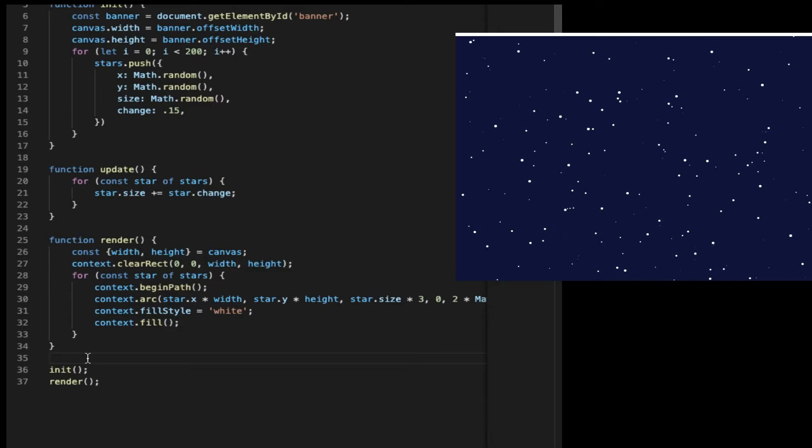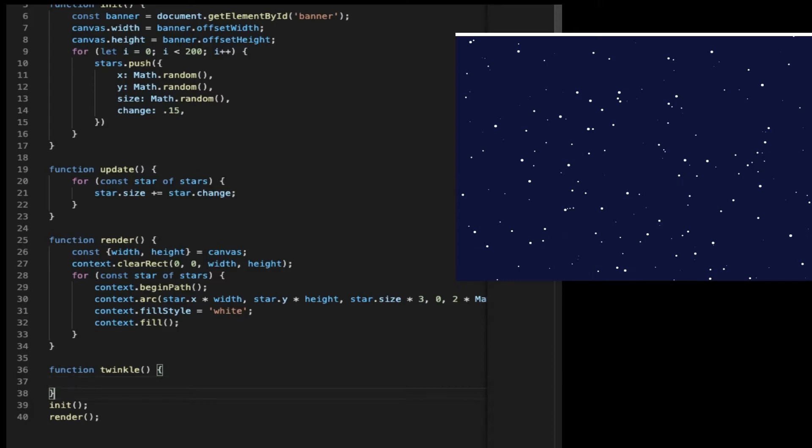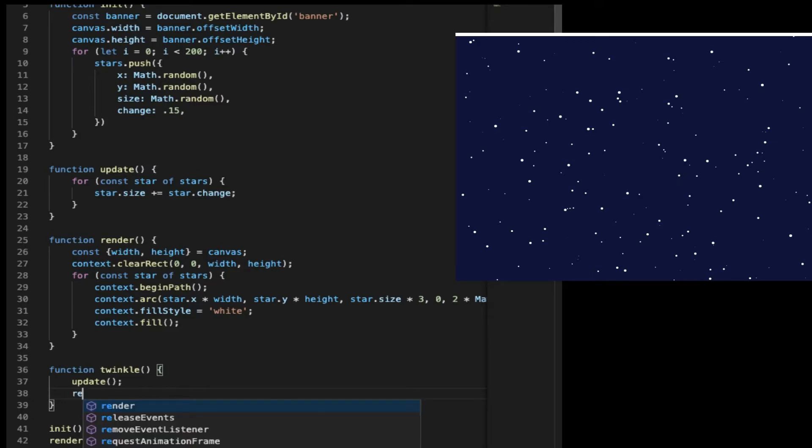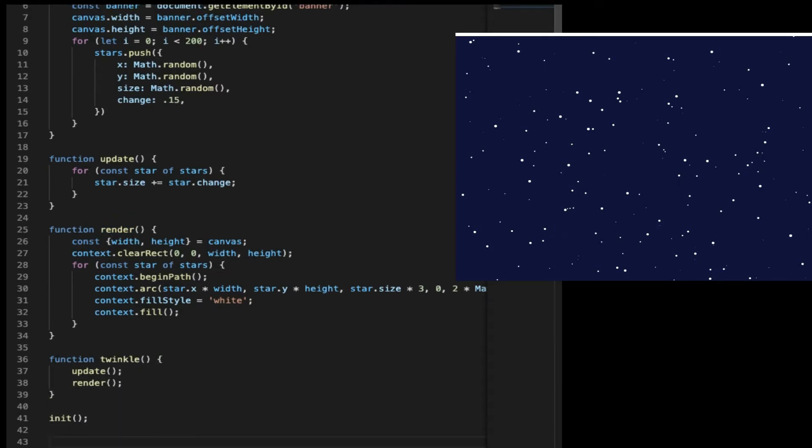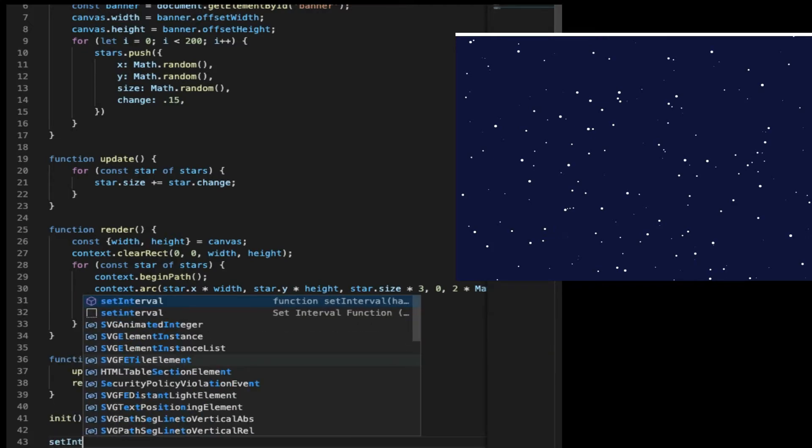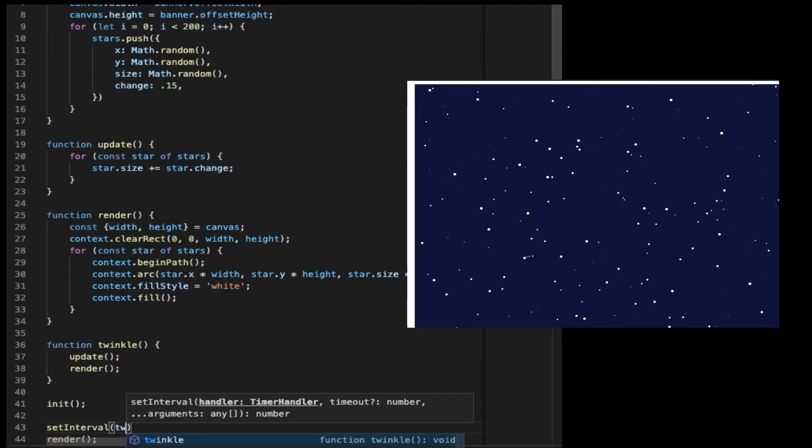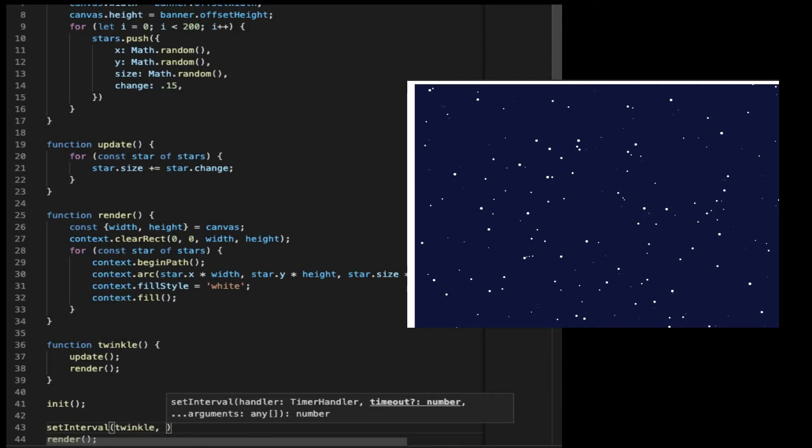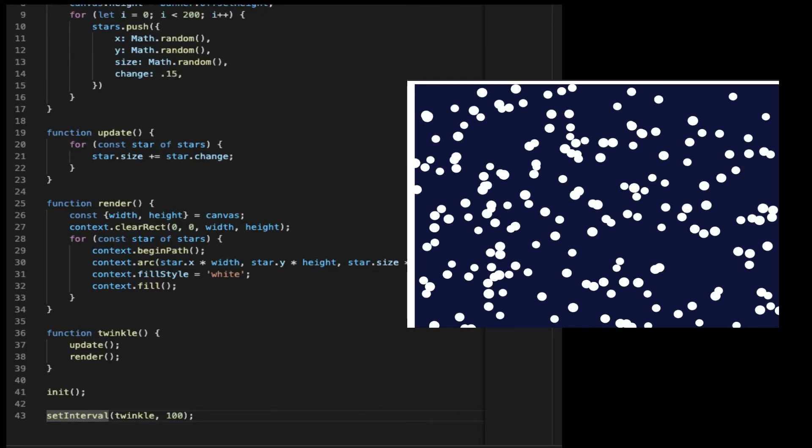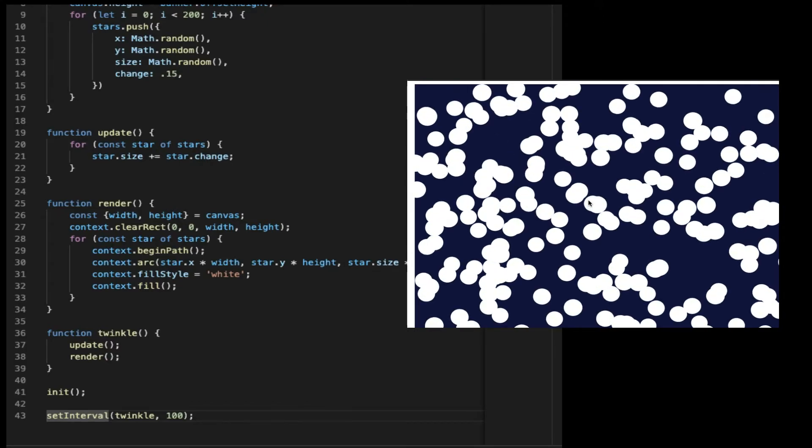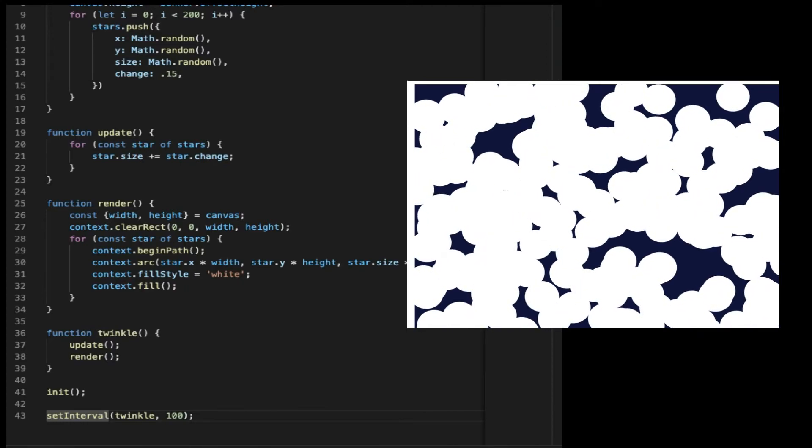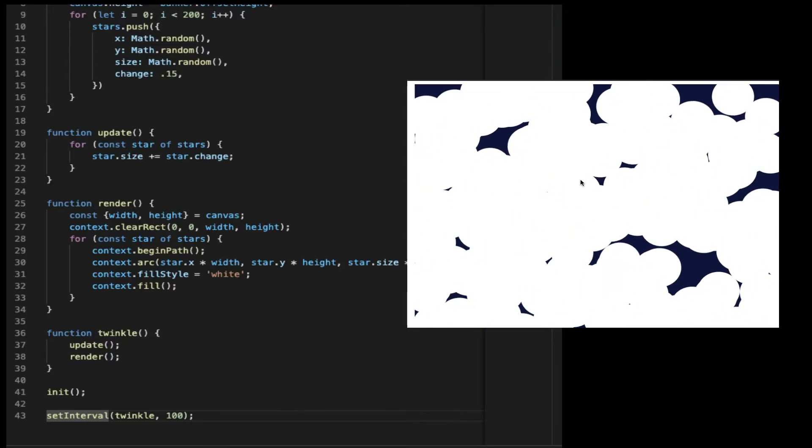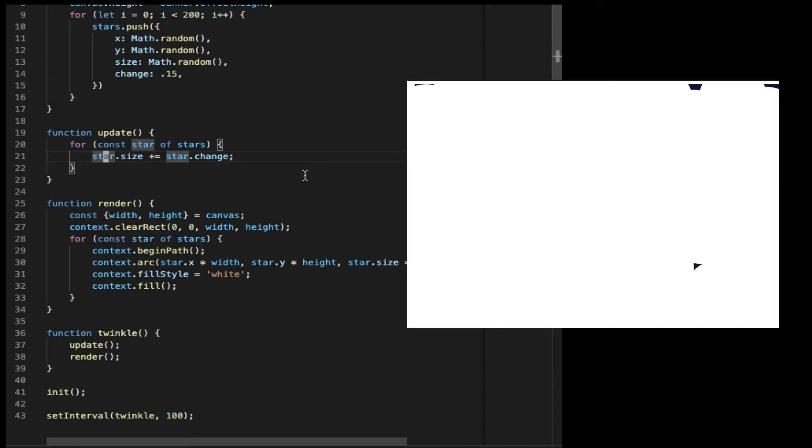And now we successfully get our image of the stars in the night sky. But what we need to do is make an animation effect. The stars become bigger. And let's create a function called twinkle. Inside the function, we call the update and the render. The stars should be able to grow. We also need to set interval for the twinkle function to execute every 100 milliseconds. As we refresh, you can see that the stars are growing. They have become bigger and bigger. Okay, and that's not exactly what we want.